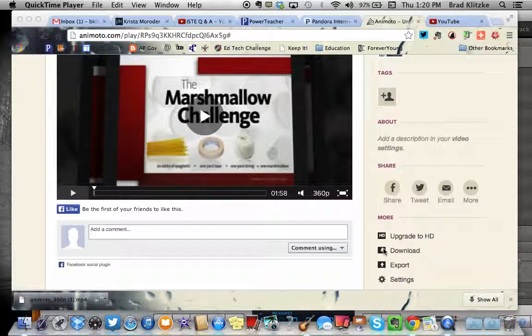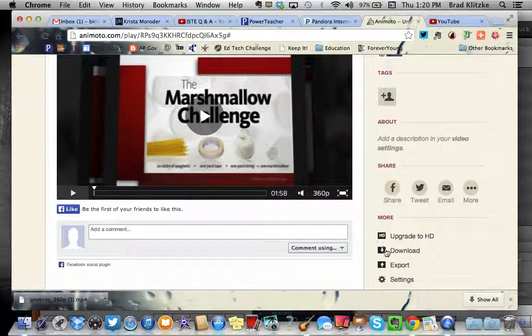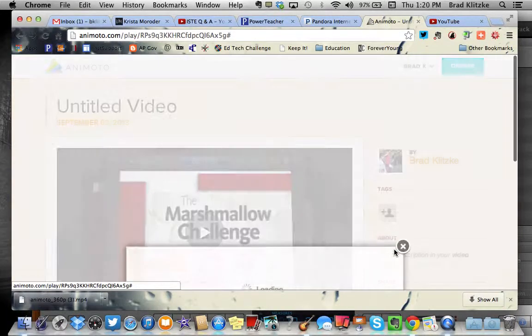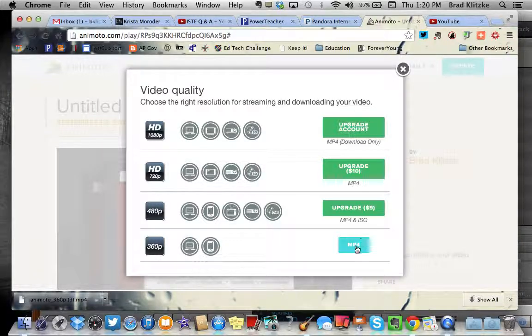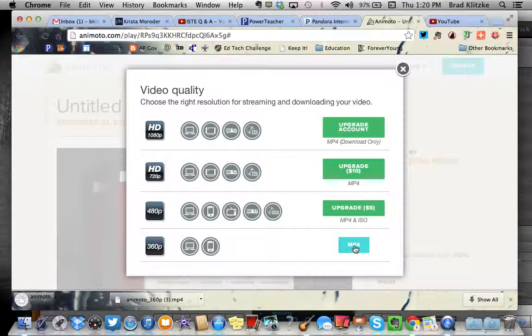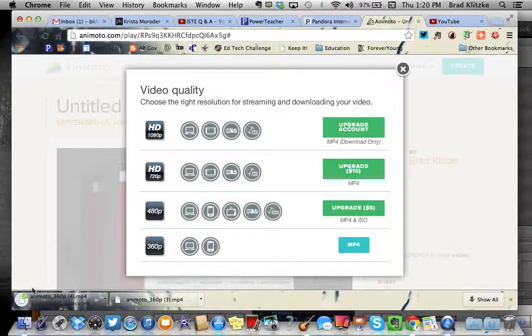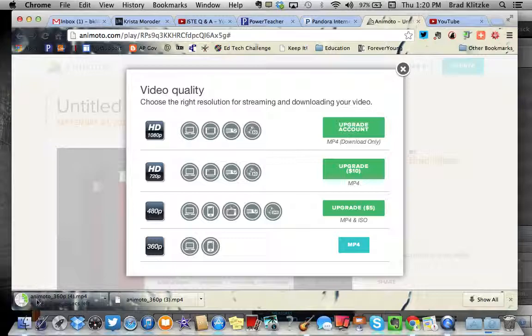Then down here you'll see when it says download. Click on the download button and pick the free one down at the very bottom, MP4. And your video is now downloading to your computer.